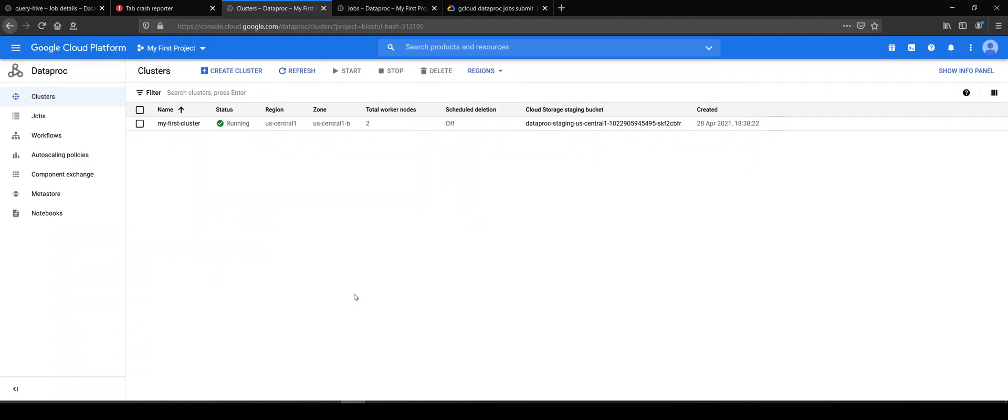Welcome back. In the previous two videos, we saw how to submit Spark jobs on our Dataproc clusters. First, we saw how to submit jobs via the Google Cloud console, and in the second example, we saw how to submit the same job via gcloud command-line utility. Now in this video...